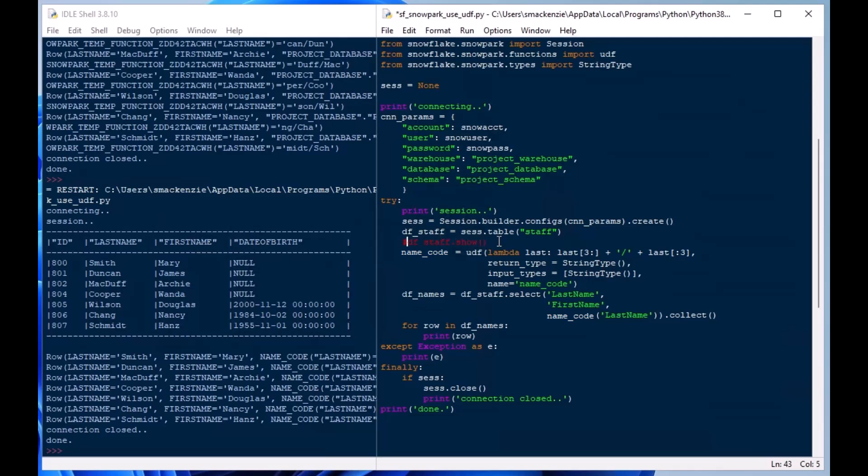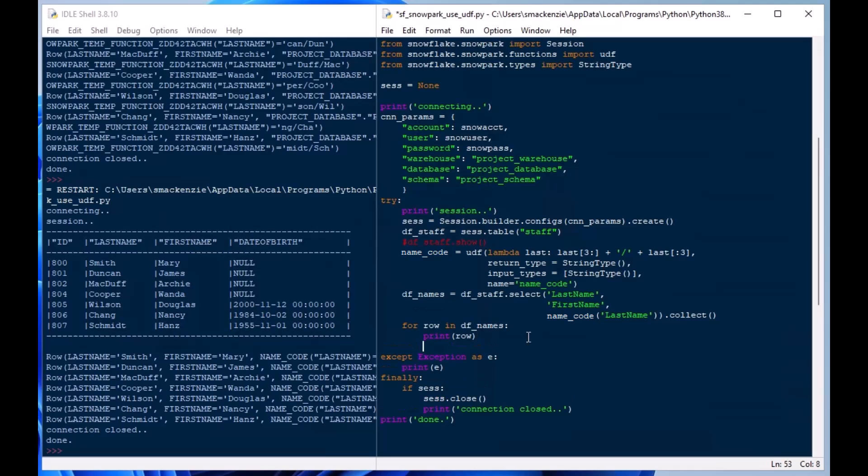Okay so that's how we can create a lambda function in Snowpark but in the next section here what we're going to do is we're going to create a full function, a full Python function as opposed to just a lambda function. And so in order to do that we're going to use the at sign here and we're going to say @udf.